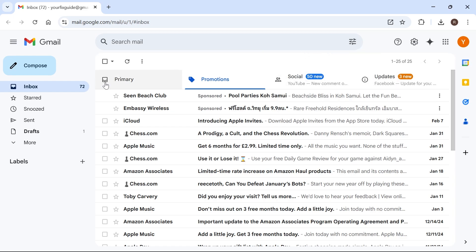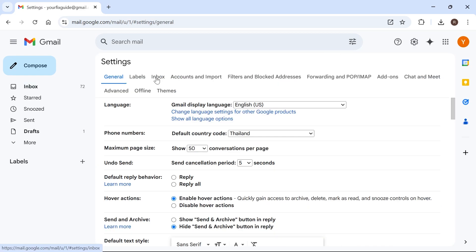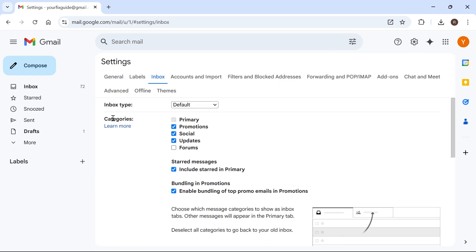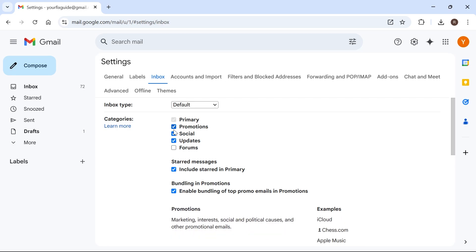In order to customize this navigation bar at the top here, we need to click on the Settings icon in the top right-hand side and select See All Settings. Then click on Inbox, and next to Categories, we're going to be able to see all of the different categories we currently have enabled.